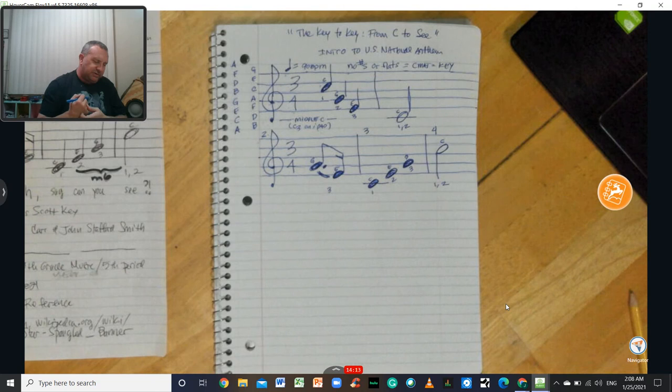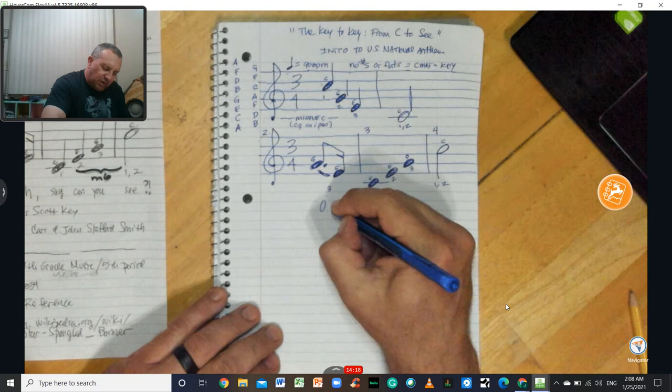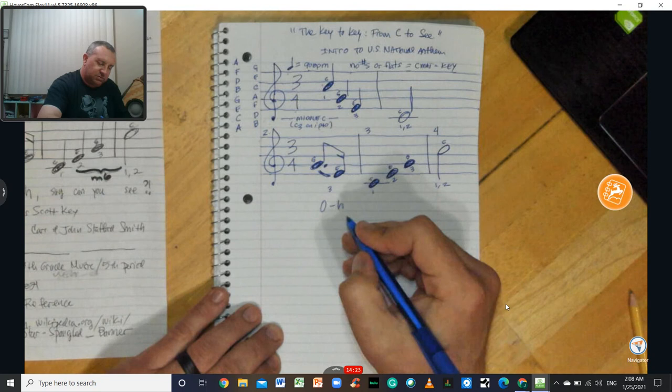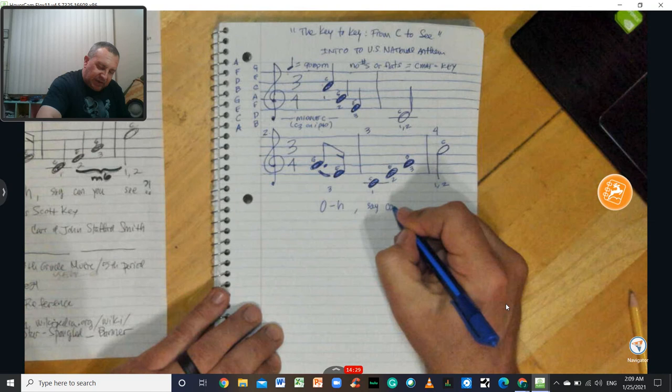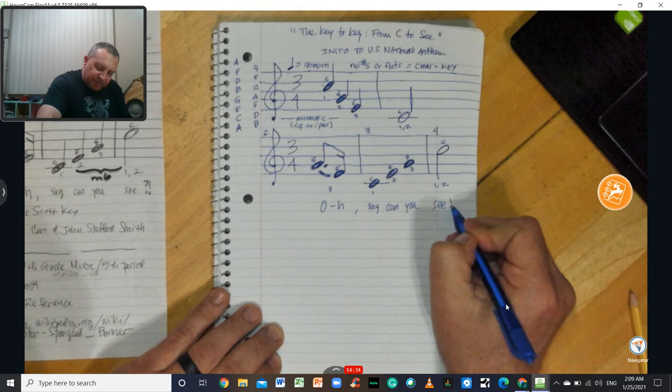Our lyric that we have is O. It's O, it's not O-Ho. It's not Santa Claus. It's O. And then say can you see.